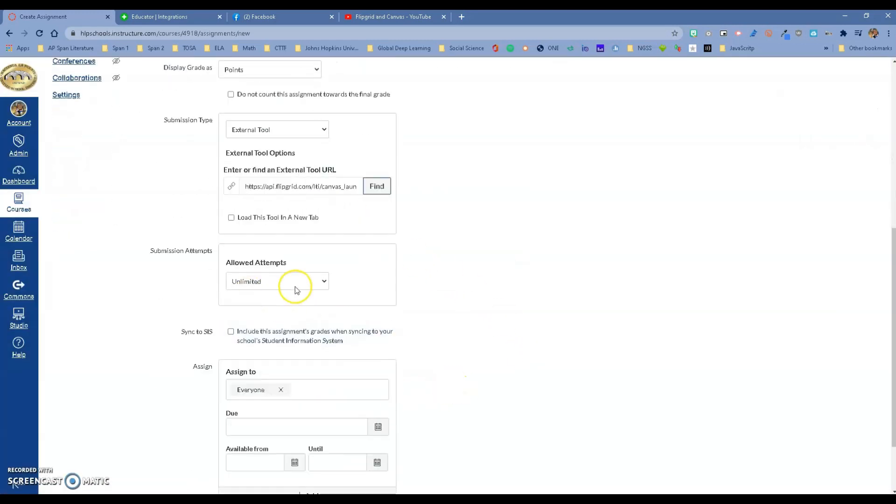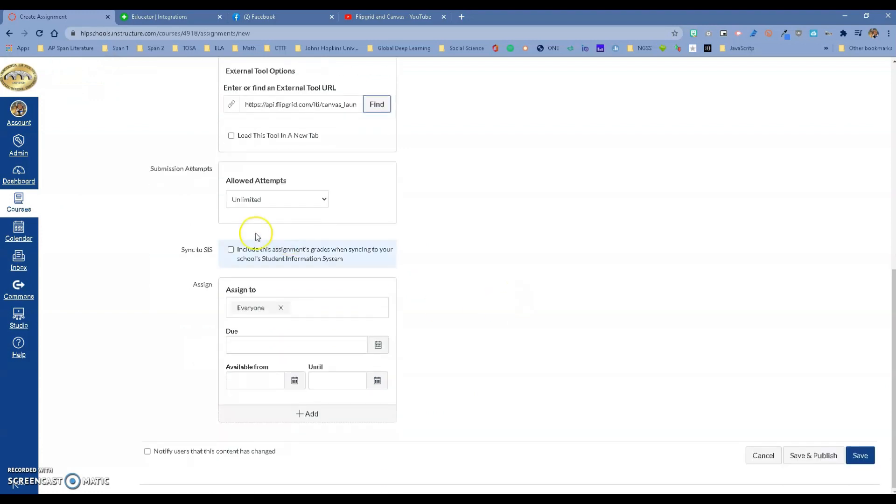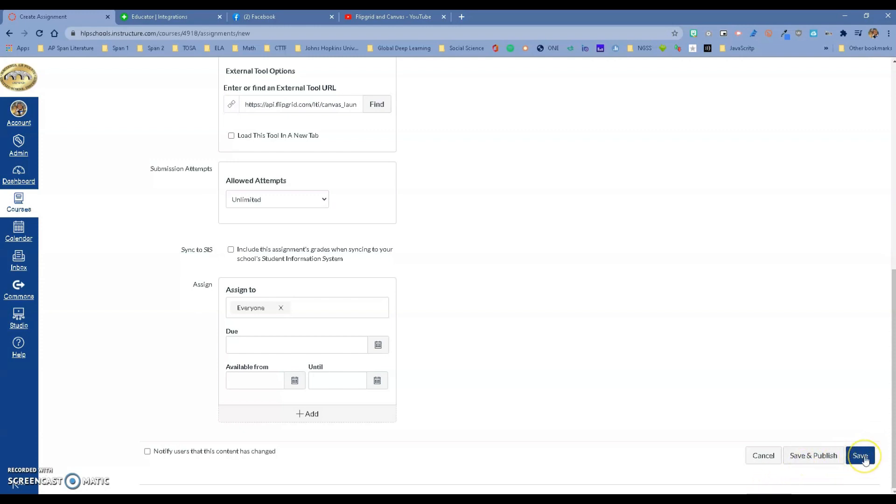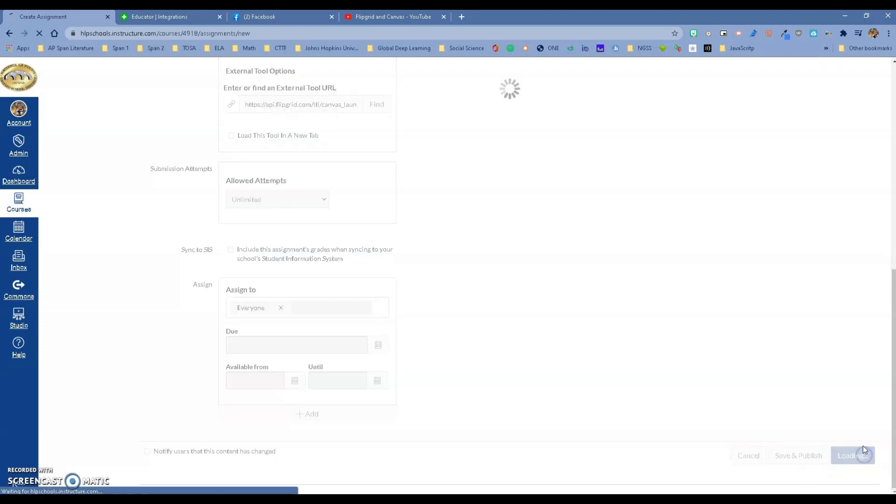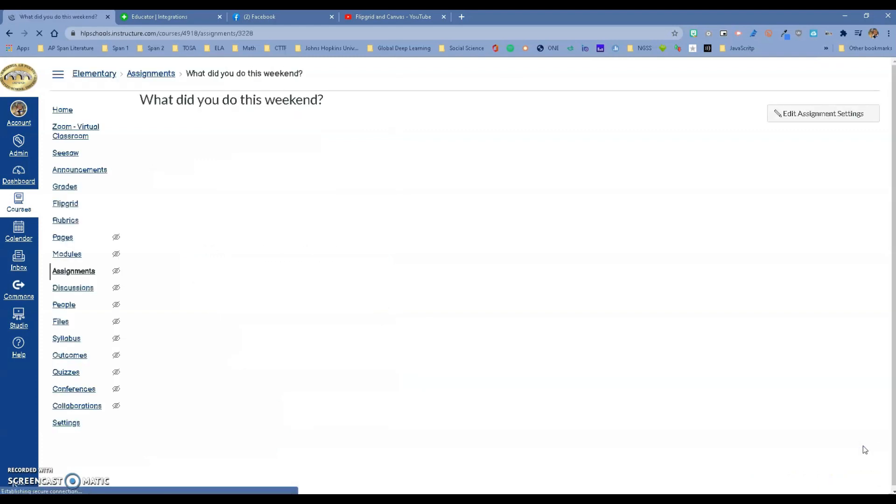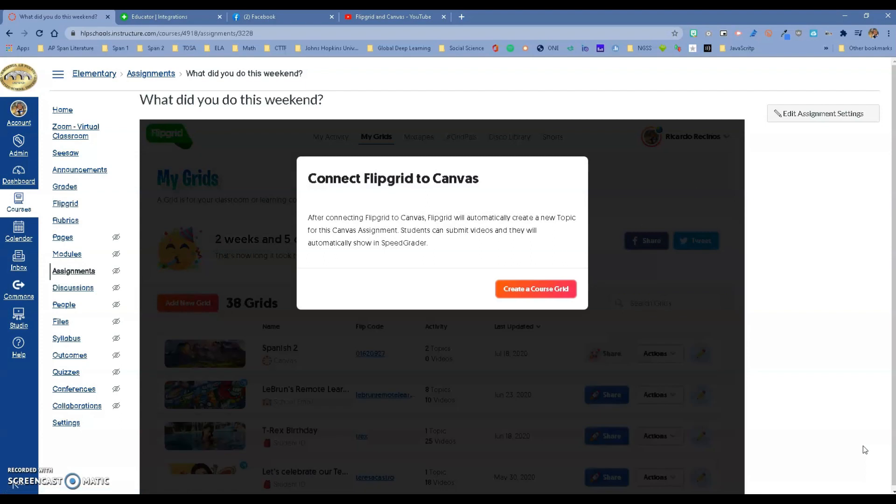We have everything set up. Allow unlimited attempts—you can play with this and with the assign-to time. If you pick the sync option, it's going to send a grade automatically to Aries. Now you want to save. If you're ready to save and publish for the kids to see, you can do Save and Publish, but I'm going to say Save.